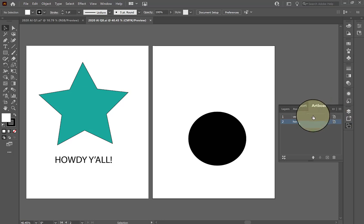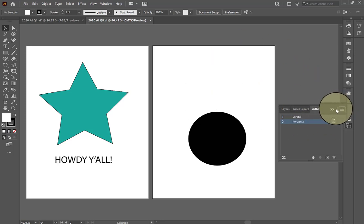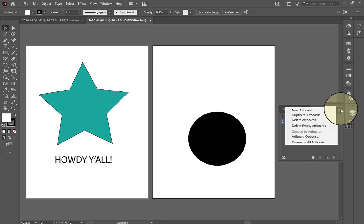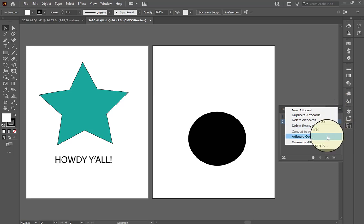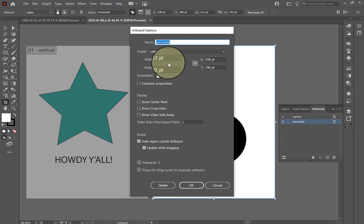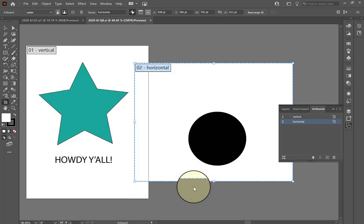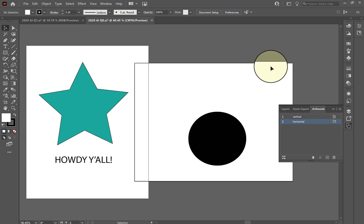To change the orientation of any given artboard — let's say they want me to change the one titled 'horizontal' to a horizontal orientation — I would once again work in my artboards panel, click on the three dots to open up the options, select artboard options, and then it's as easy as selecting a different orientation. I would just click for the horizontal orientation, click OK, and you'll see that the artboard is now reoriented automatically.